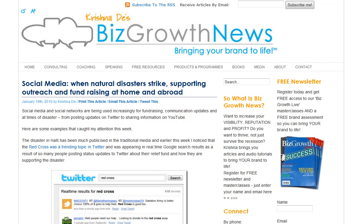Hi, this is Grisha Day of BizGrowthNews.com with a quick resource that you might be interested in if you're looking to back up your profiles on social networking and social media platforms.